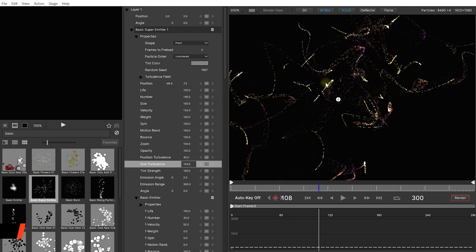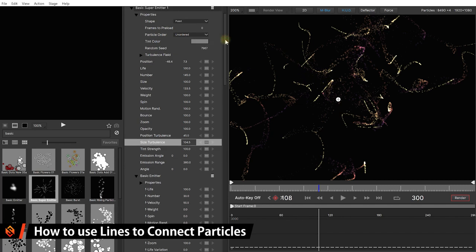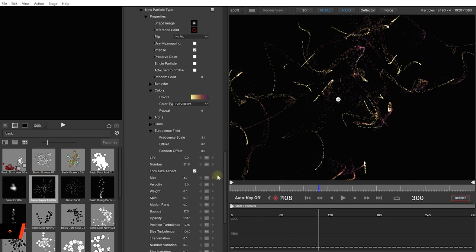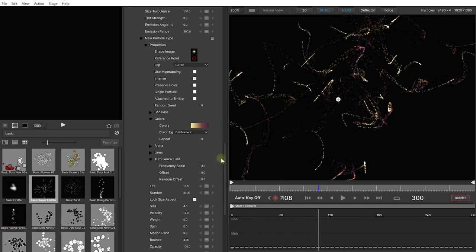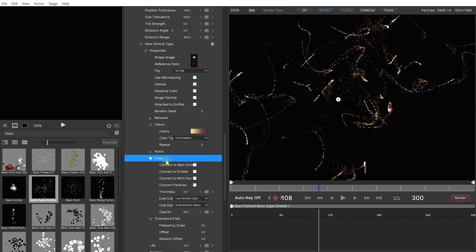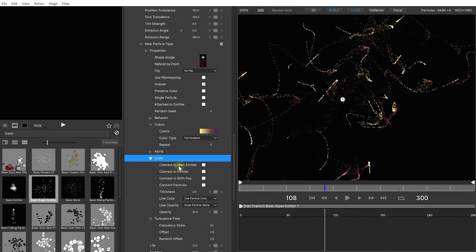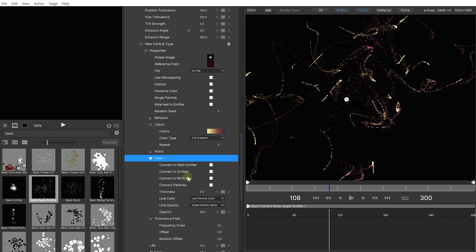Now the next new feature that is available in 2021 is lines. And there's some cool stuff you can do with them. So let's come all the way down into our particle itself. So into this new particle type which is the particles we're actually seeing on the screen. Under the properties you will find a section for lines. Let's expand this. And here you have different options to say connect to the main emitter, connect to the emitter, connect to the birth position or connect to other particles.